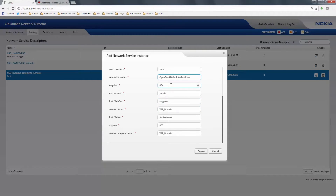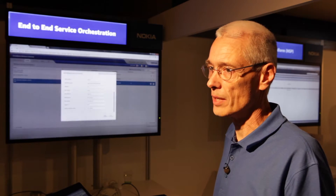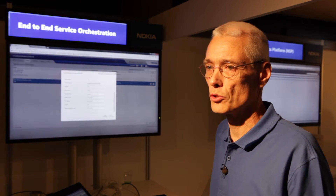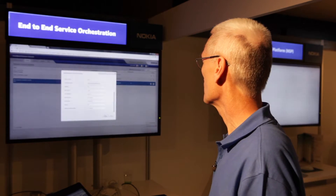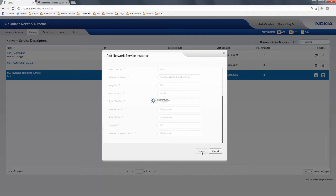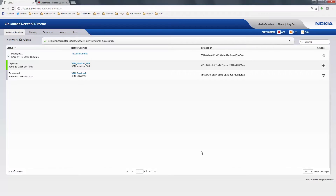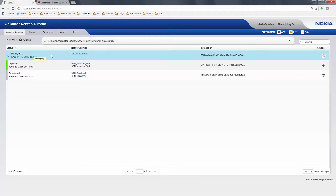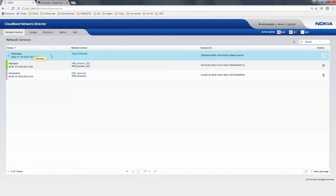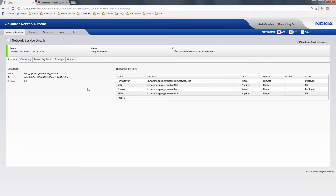Here is a set of parameters as defined in the Tosca template that can be used to customize the service to the customer's specific requirements. I go ahead and deploy the service. Here is the set of network service instances — our service is currently deploying. This one has already been deployed earlier, and I'm going to select it to show you the capabilities. We have four different network functions.